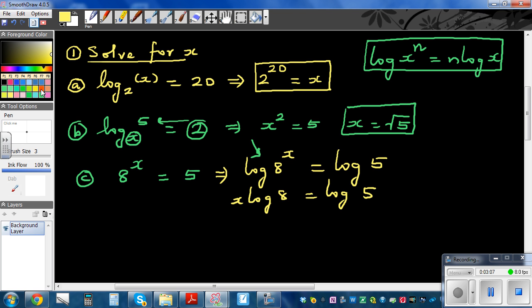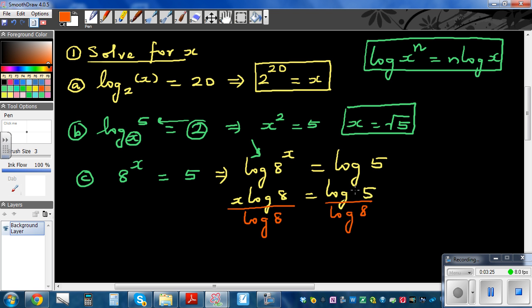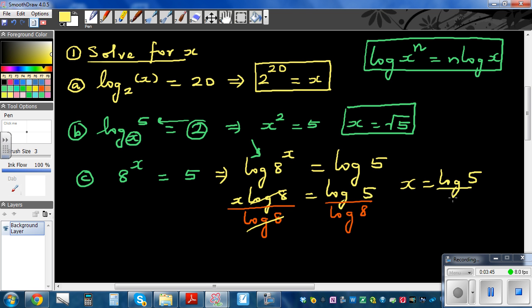Now I'm going to divide both sides by log 8 to cancel it. One thing you should not do is cancel the logs with each other — log 5 and log 8 are one expression each; you can't cancel log and log and say 5 divided by 8. So log 8 cancels on the left, and x equals log 5 divided by log 8.